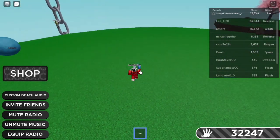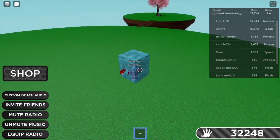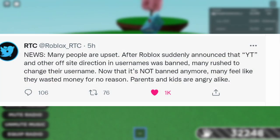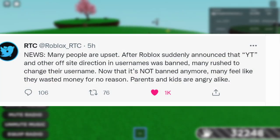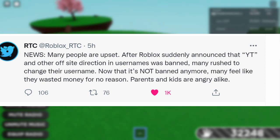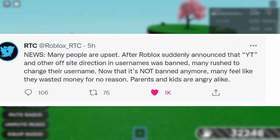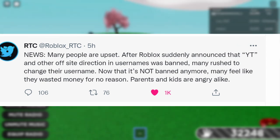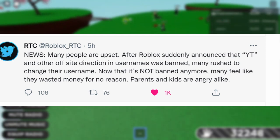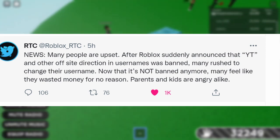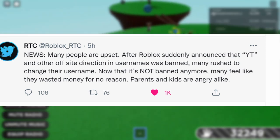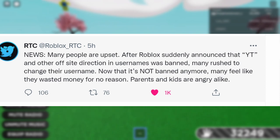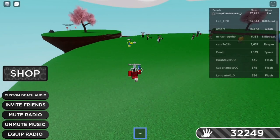Here's a tweet made by Roblox RTC: Many people are upset after Roblox suddenly announced that YT and other off-site references in usernames were banned. Many rushed to change their username. Now that it's not banned anymore, many feel like they wasted money for no reason.